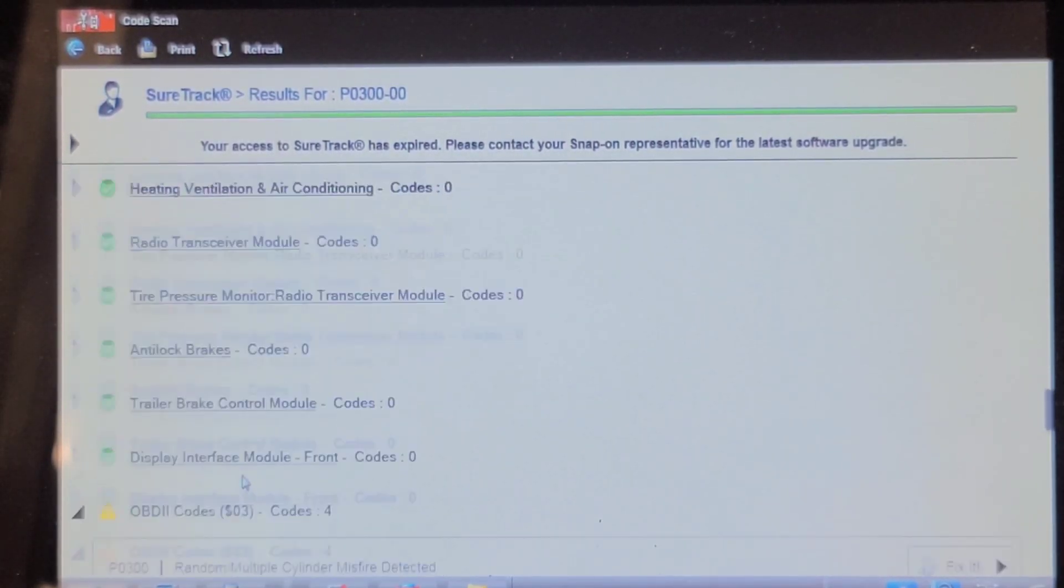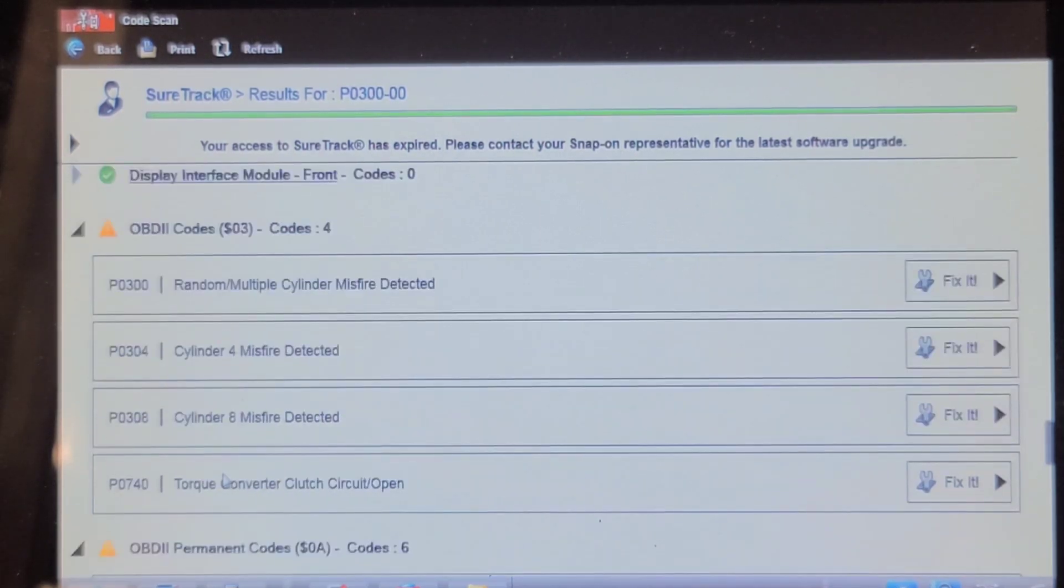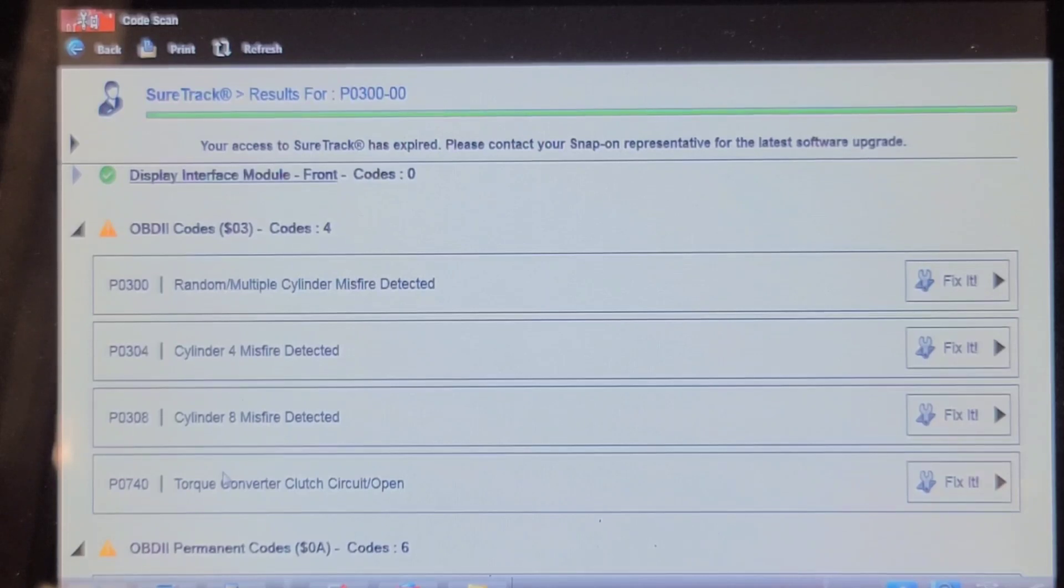Let's see what the OBD II side. P0348740. So it's got tranny problems and engine problems.